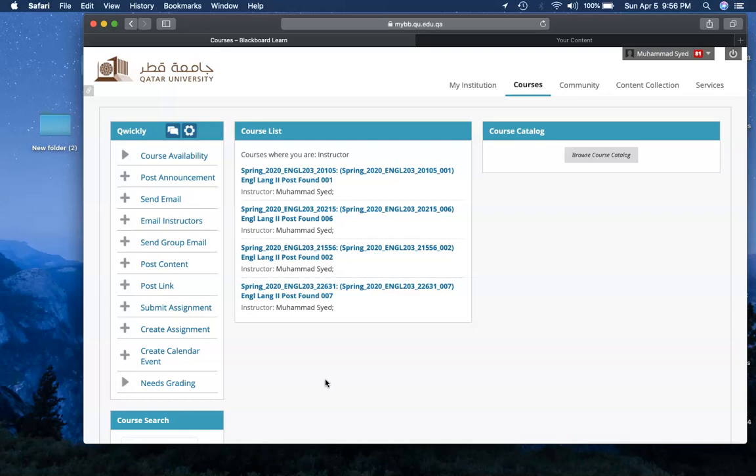Also, if you can make 1.5 or double spacing, there is no score for it, there is no requirement, but if you make it, it's easier to type the comments. If you don't do it, that is also fine. Now, once you finish typing, first of all it's main idea one.